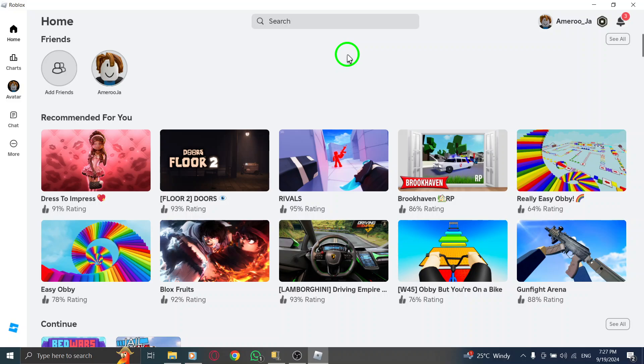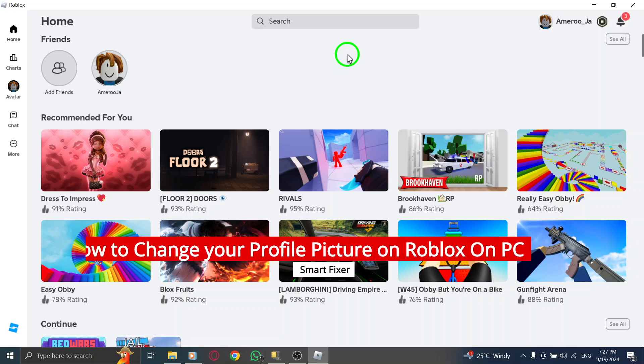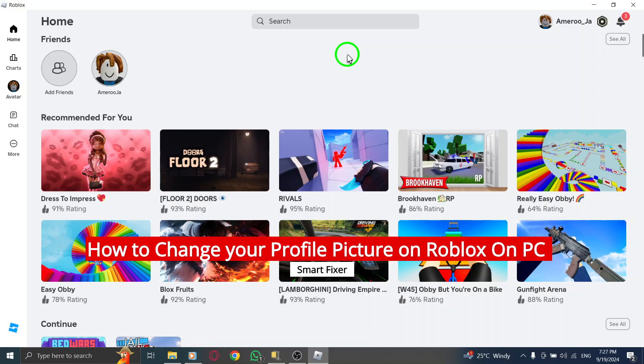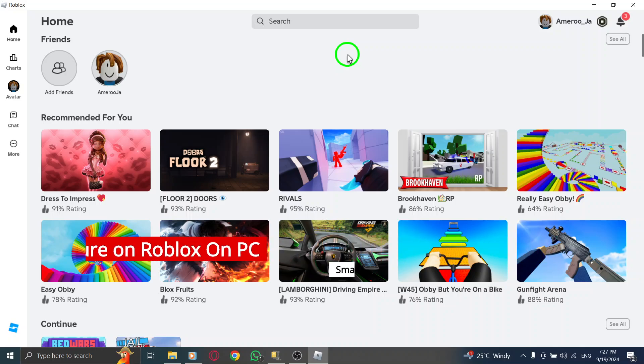Welcome to the channel. Today we're showing you how to change your profile picture on Roblox using your PC with the latest update. It's a quick and simple process, so let's jump right in.